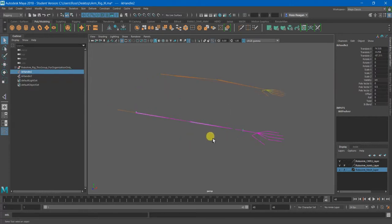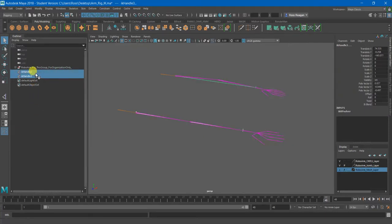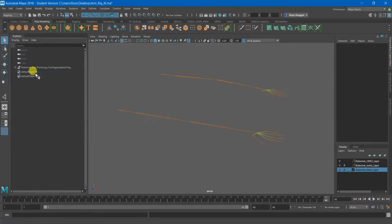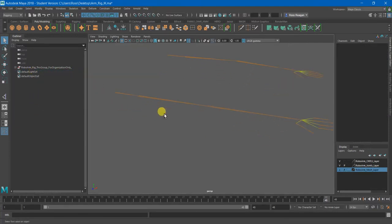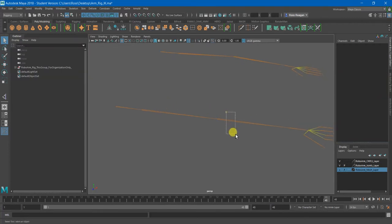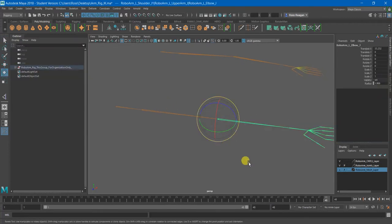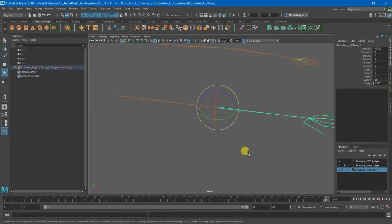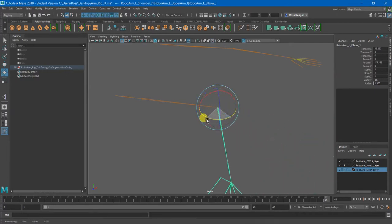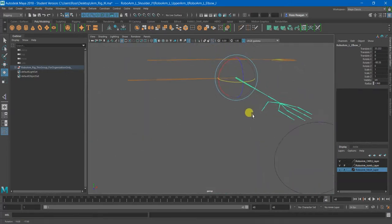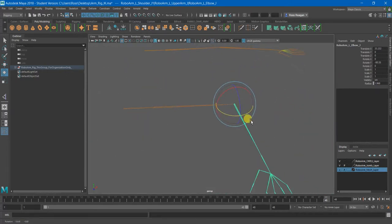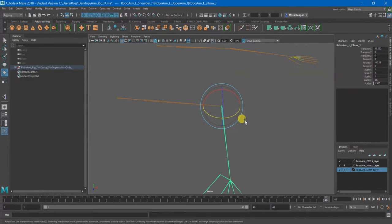So here's the solution. I'm going to delete both of these IK handles for the purpose of this demonstration. And I'm going to do a two-step, or technically three-step process. Step one is to actually just rotate your joint in the direction that you want it to bend naturally by default.